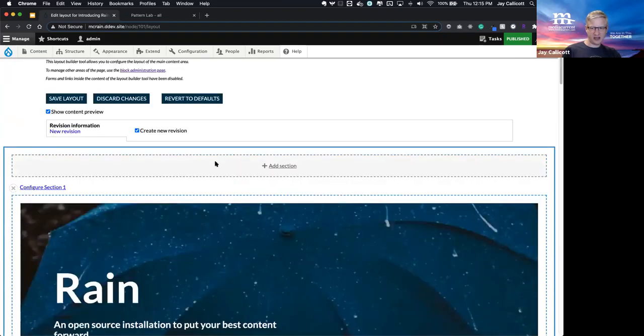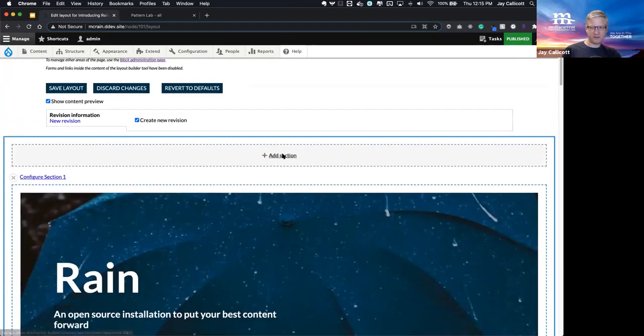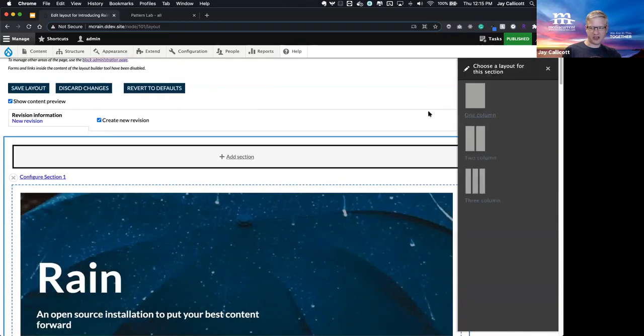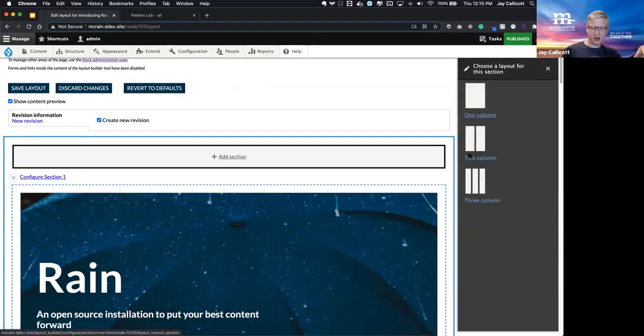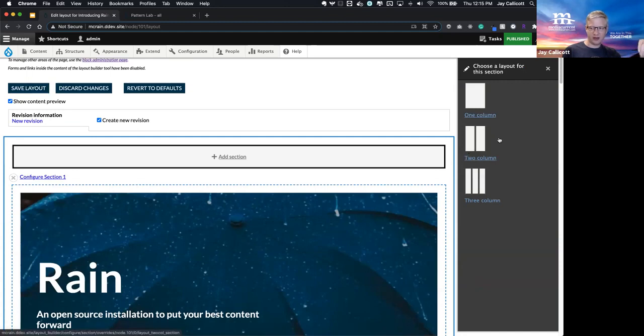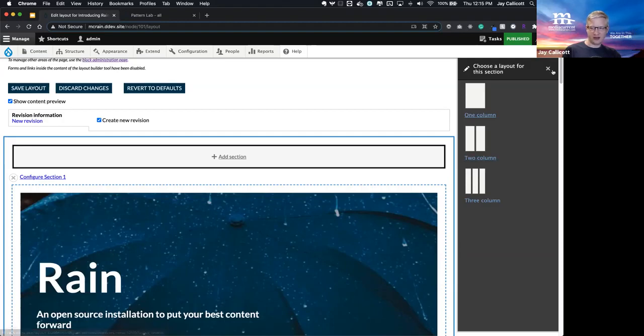Another thing that you can do with Layout Builder is add sections and have little layouts. We just ship with a couple of the stock layouts that come with the core module. But of course, these can be customized per project.